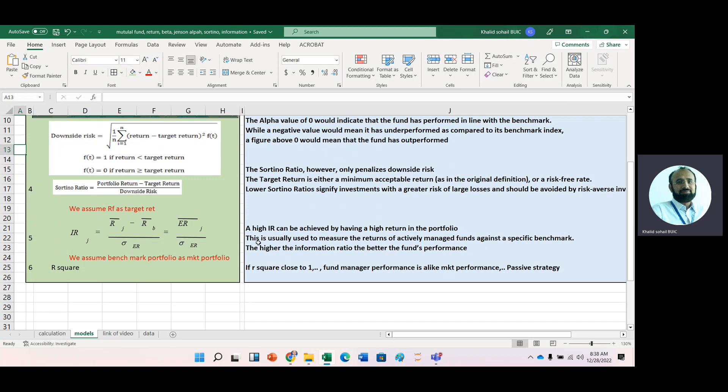If higher information can be achieved, it means that higher return of the portfolio. So this is usually used to measure the return of actively managed funds against a specific benchmark like any other portfolio or it may be market. Higher information ratio, the better would be the funds performance.